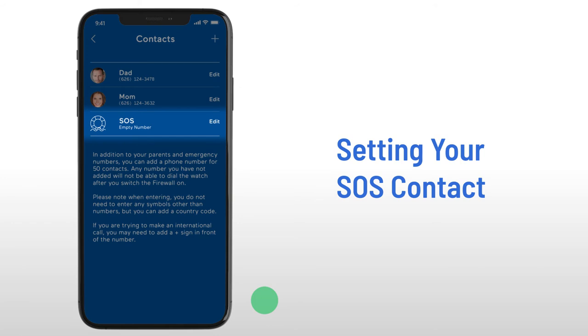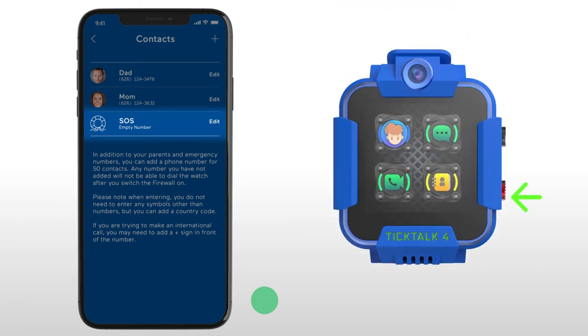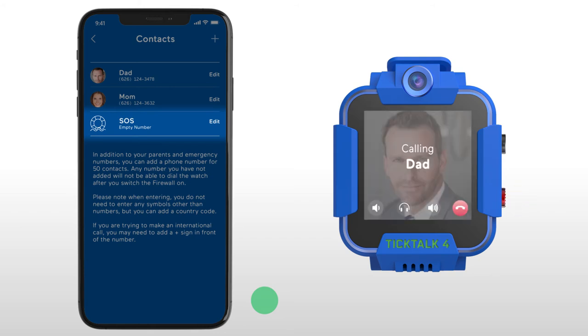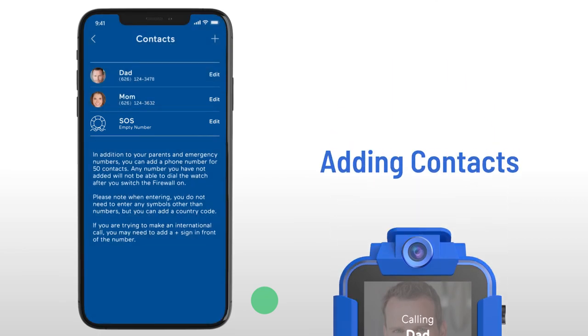The last shortcut will be your SOS contact, which the TickTalk will dial automatically if the red button is held for five seconds. If you leave the SOS contact blank, the watch will call the first shortcut contact by default.